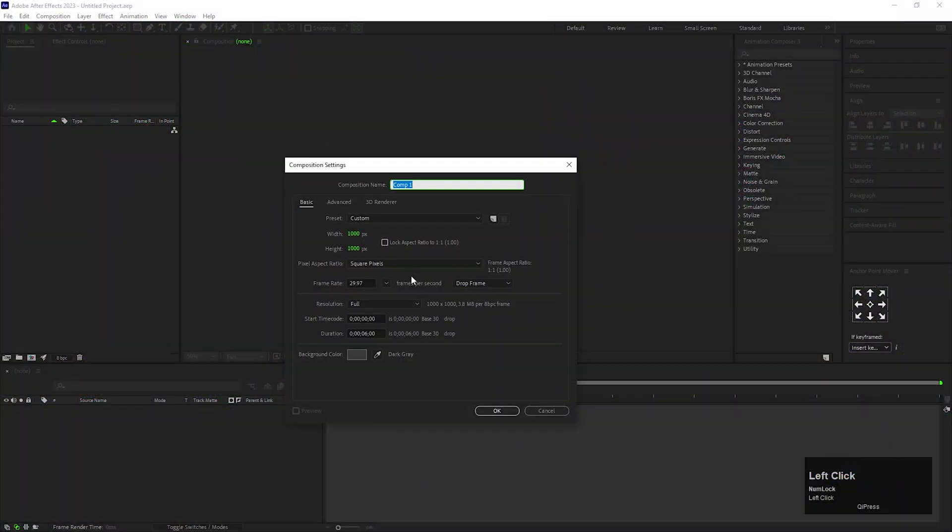Alright, first create a basic composition. Size will be 1000 by 1000, and duration can be anything. Give it a name you like.